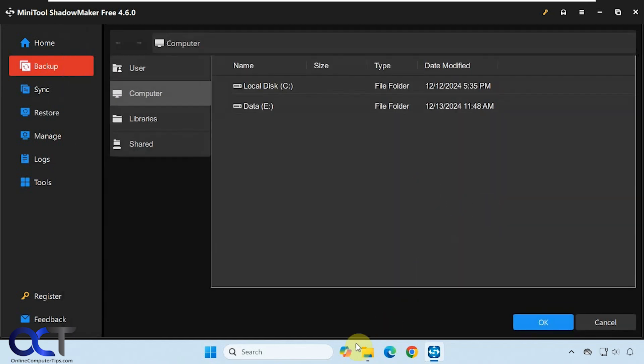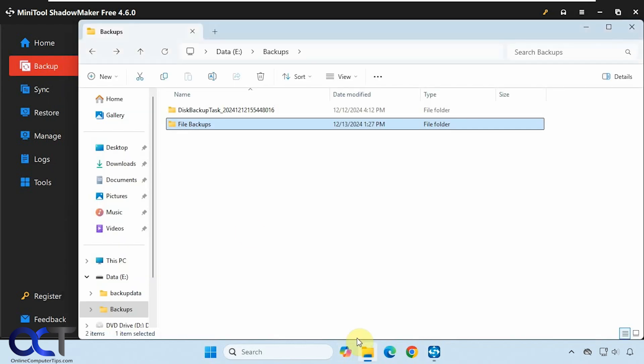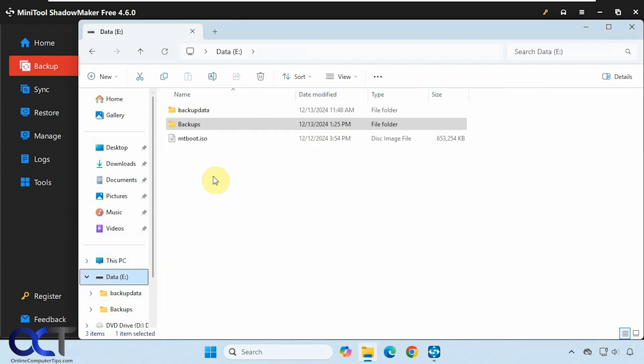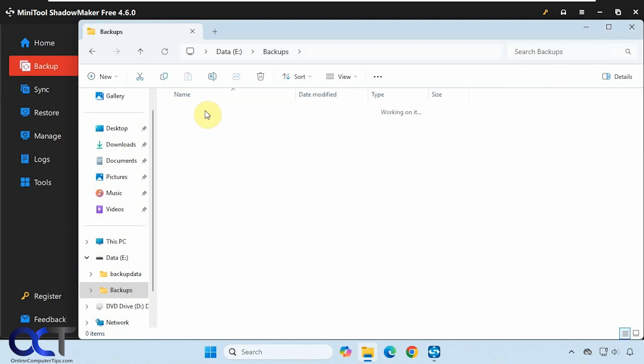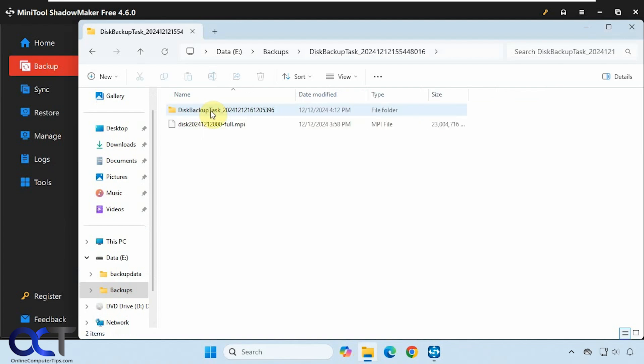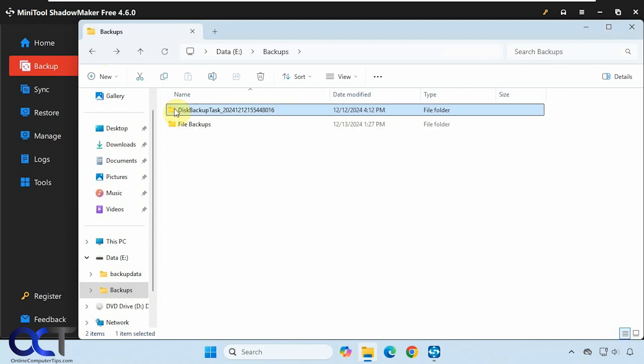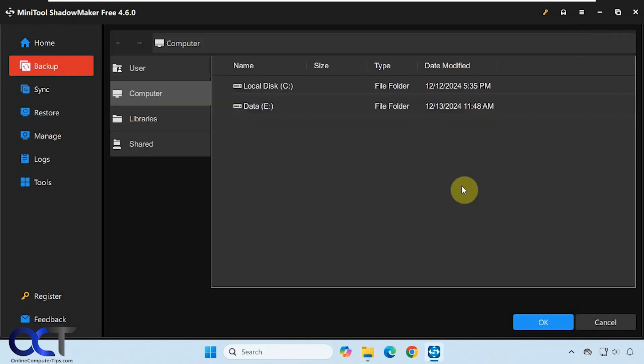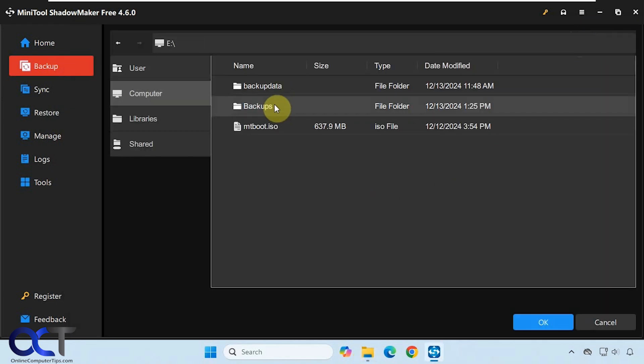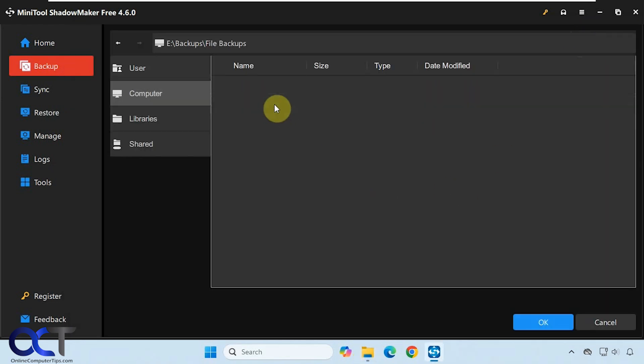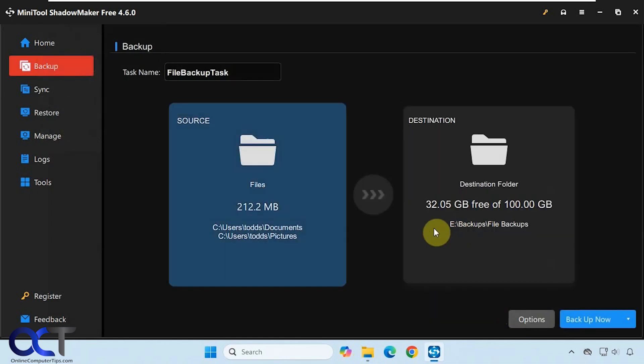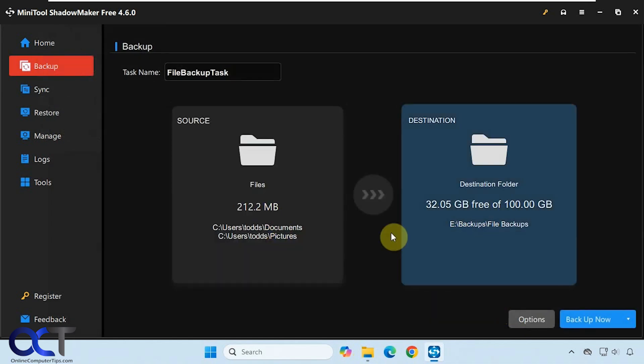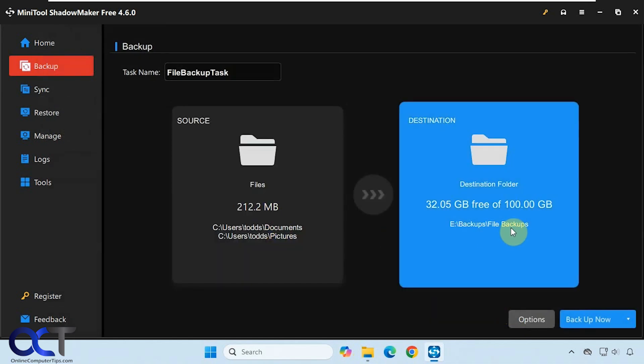I have this other drive here, this E Drive, and it has a backups folder. These are the system image backups from before that we did with the other video demonstration. I'm going to put the file backups under this folder. I'll just browse to it. So we have our source and our destination.